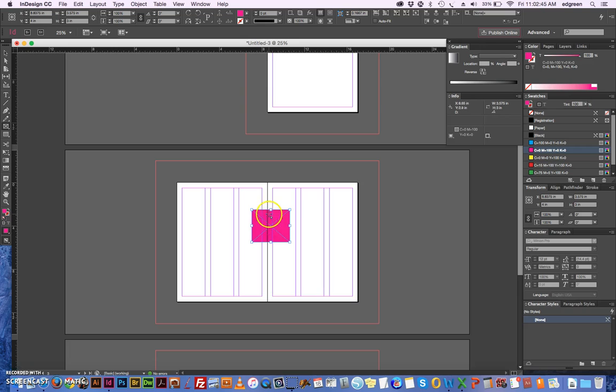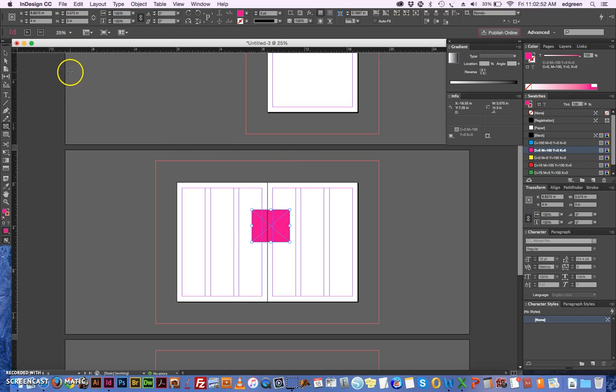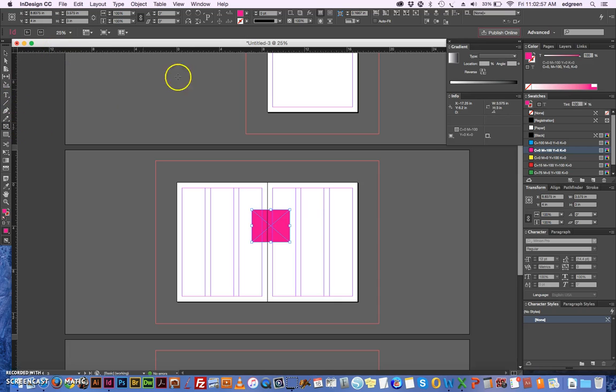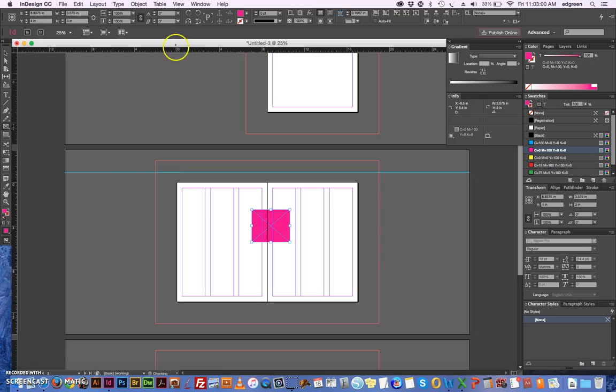Another thing that some people didn't understand fully was the ruler. The ruler is here up at the top and also on the left side. The ruler, you drag your guides down from the rulers like this.